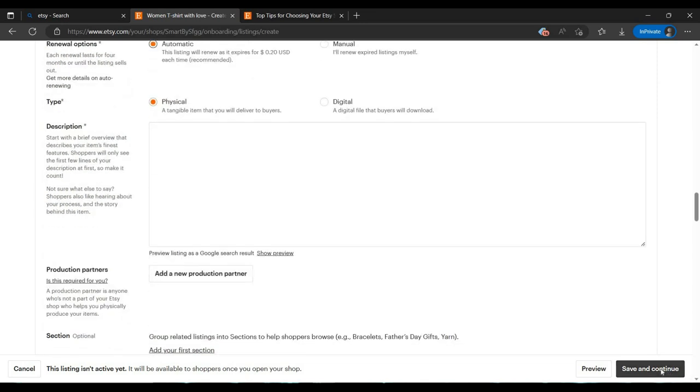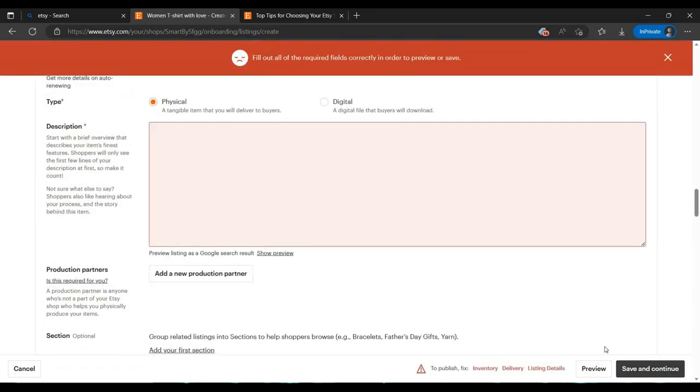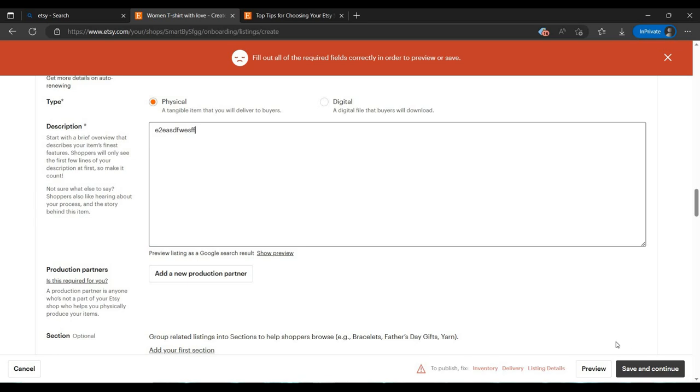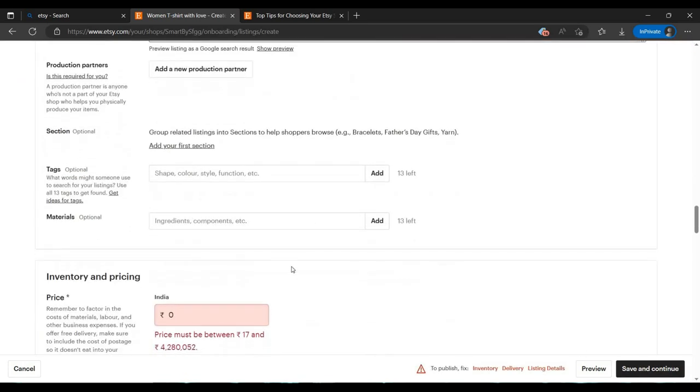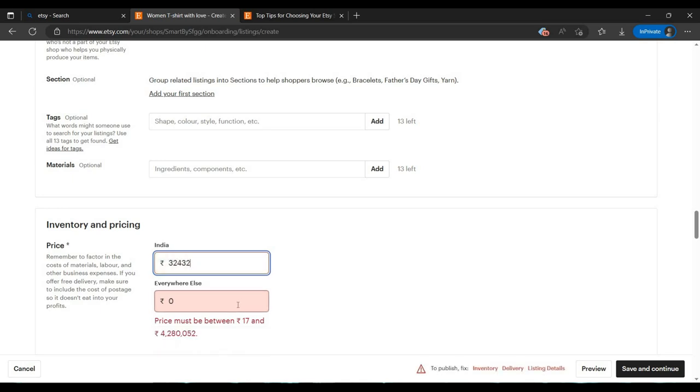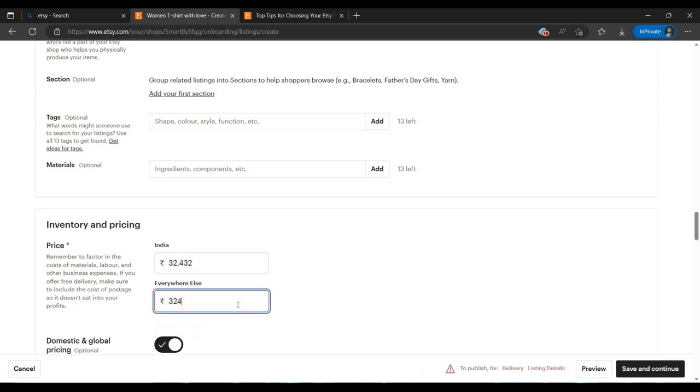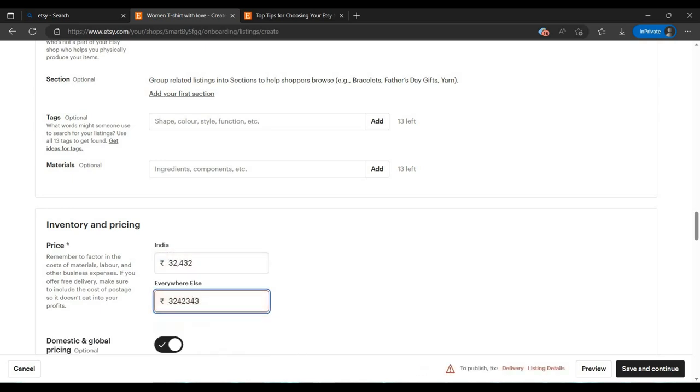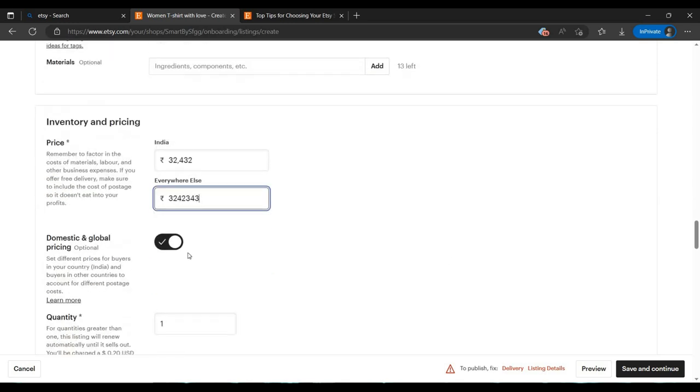Then click continue. You have to fill this also - I am writing anything here, you can write what you want. I can select the price. I can click next.